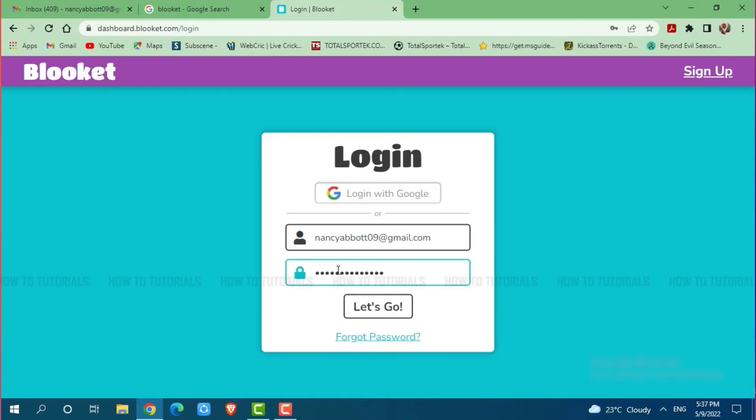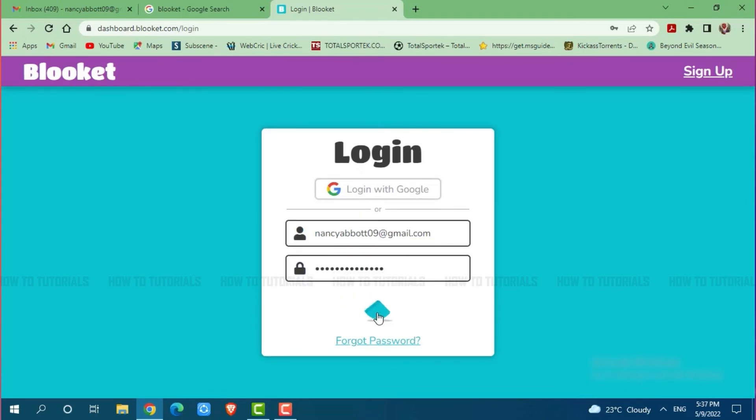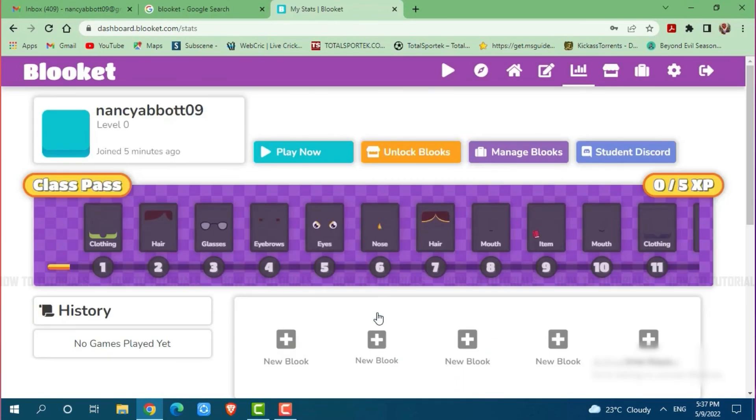After you are done providing both the details, you need to click on let's go. And with that you will get logged into your Blooket account.